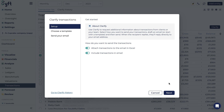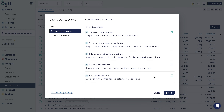You can then click next and you will be prompted to choose from one of the following templates: transaction allocation, transaction allocation or tax, information about transactions, source documents, or start from scratch.